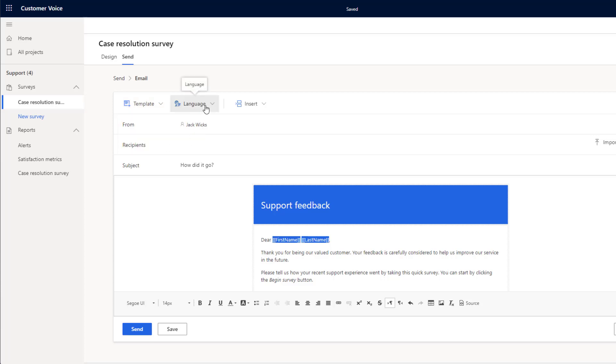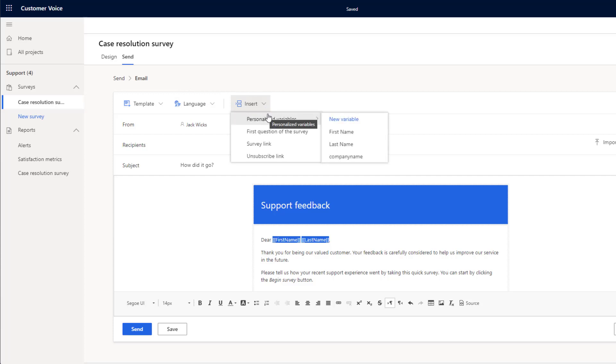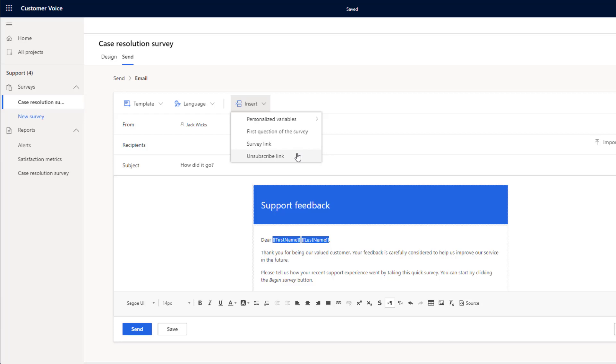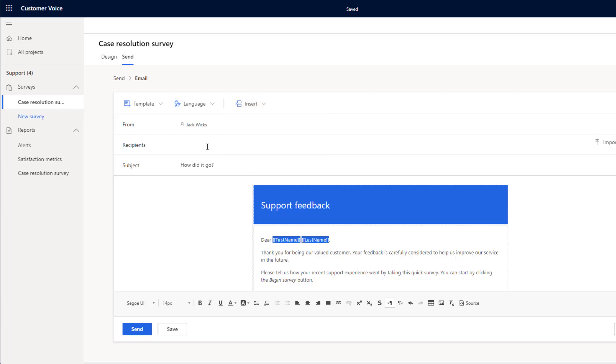We can also choose the language. And we've got an insert button up here and this is where we can insert our variables such as first name, last name. We can add in a question at the survey directly to the email. We can add in a link to the survey and we can also add the unsubscribe link.